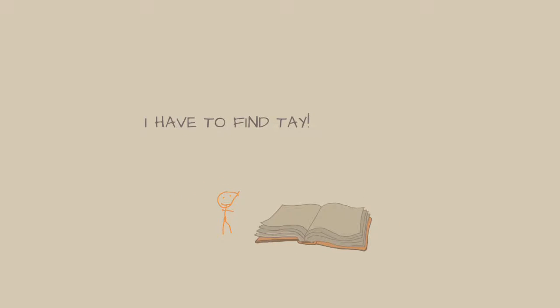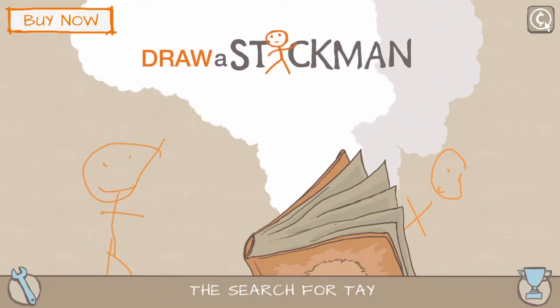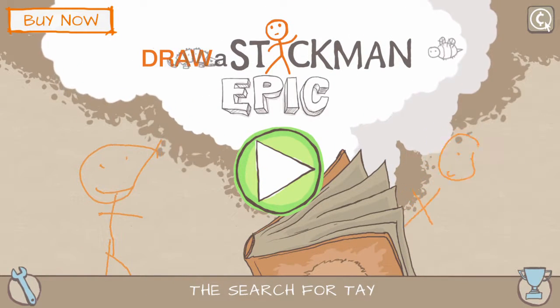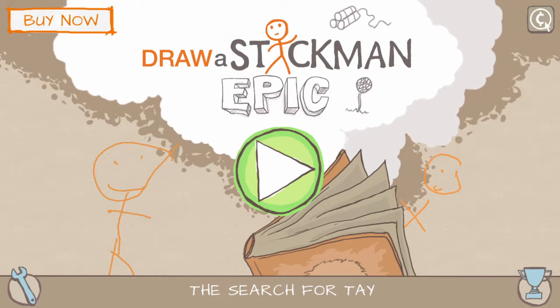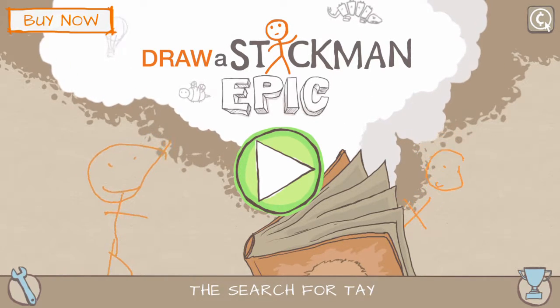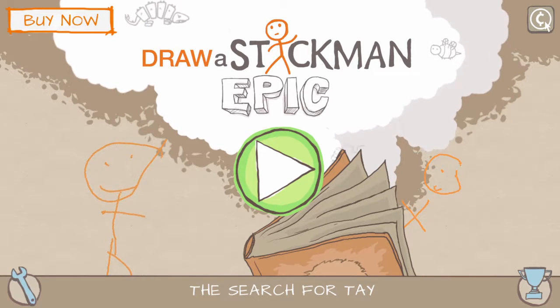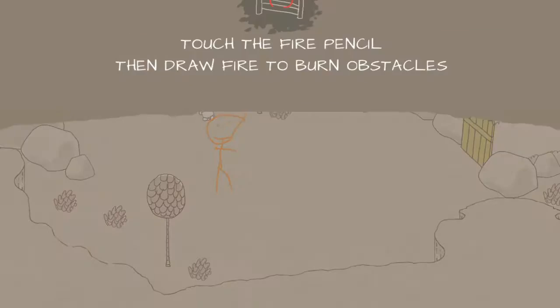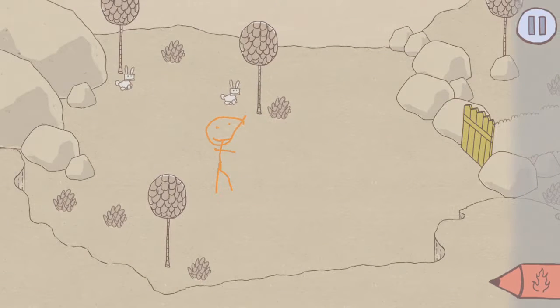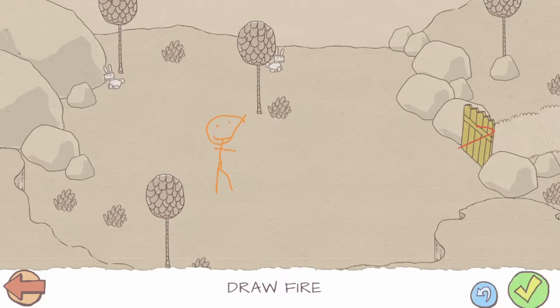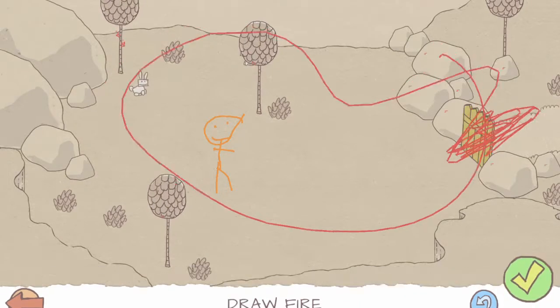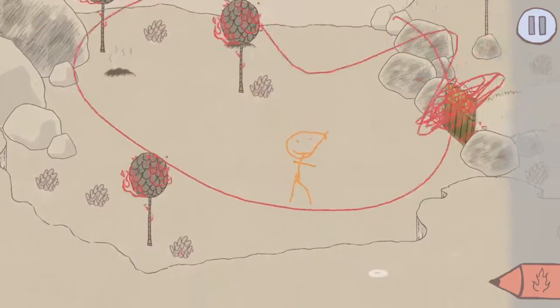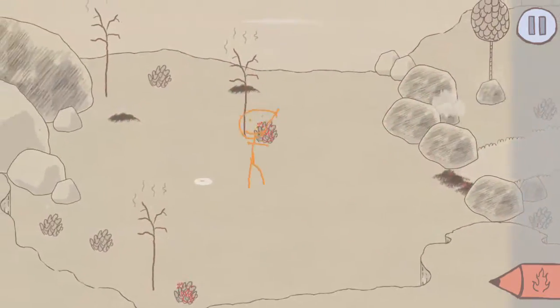I have to find Tay. I will save Tay. Hey. Hey. Hey. Hey. Oh, that hurts.